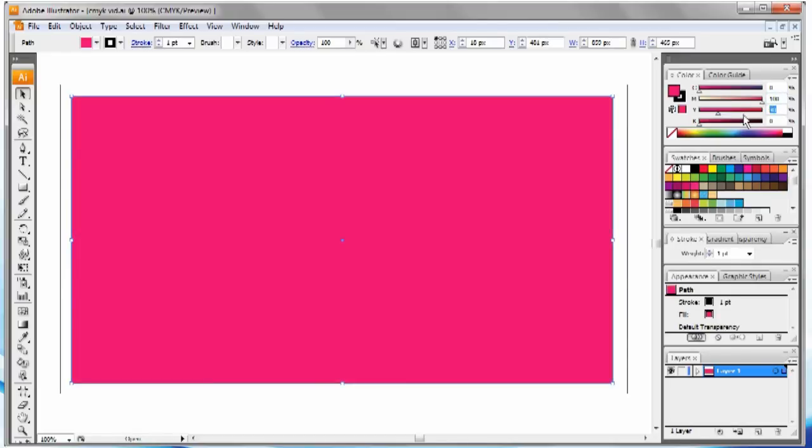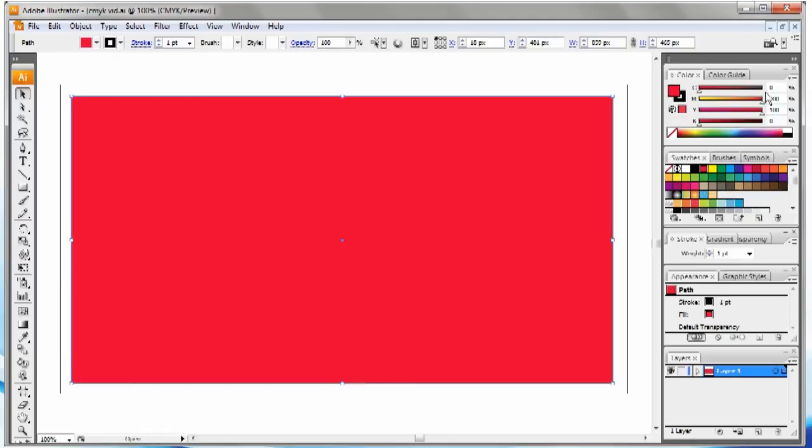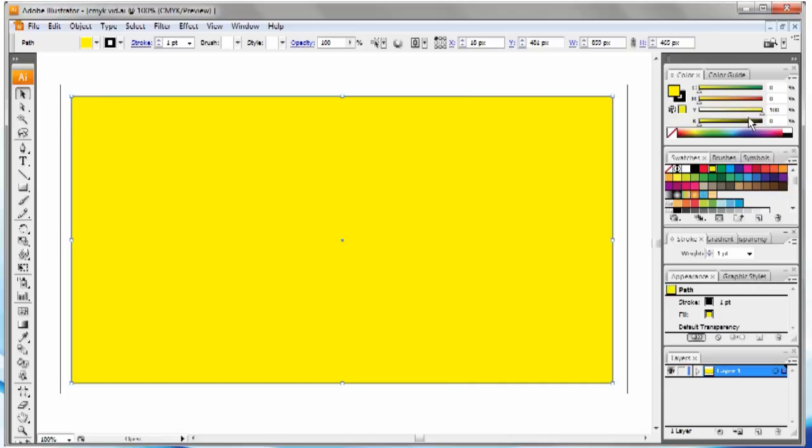100% black is fine when it's a font. However, if you want full coverage black on a page, you'll want to use what we call rich black. Rich black is 30% of cyan, magenta, and yellow, and 100% black.